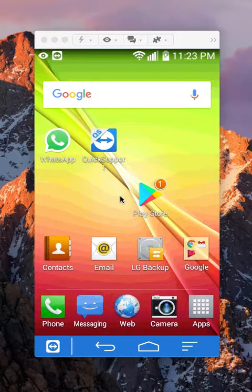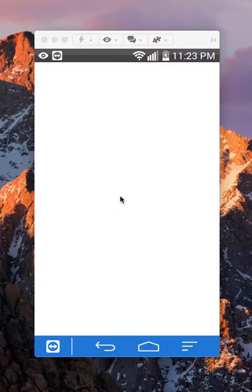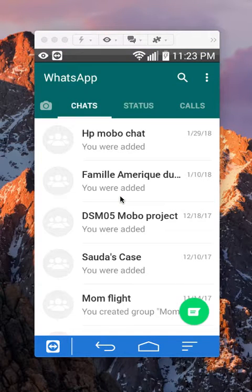First, open up the WhatsApp app. Once you have it open, it usually takes you to your conversations.